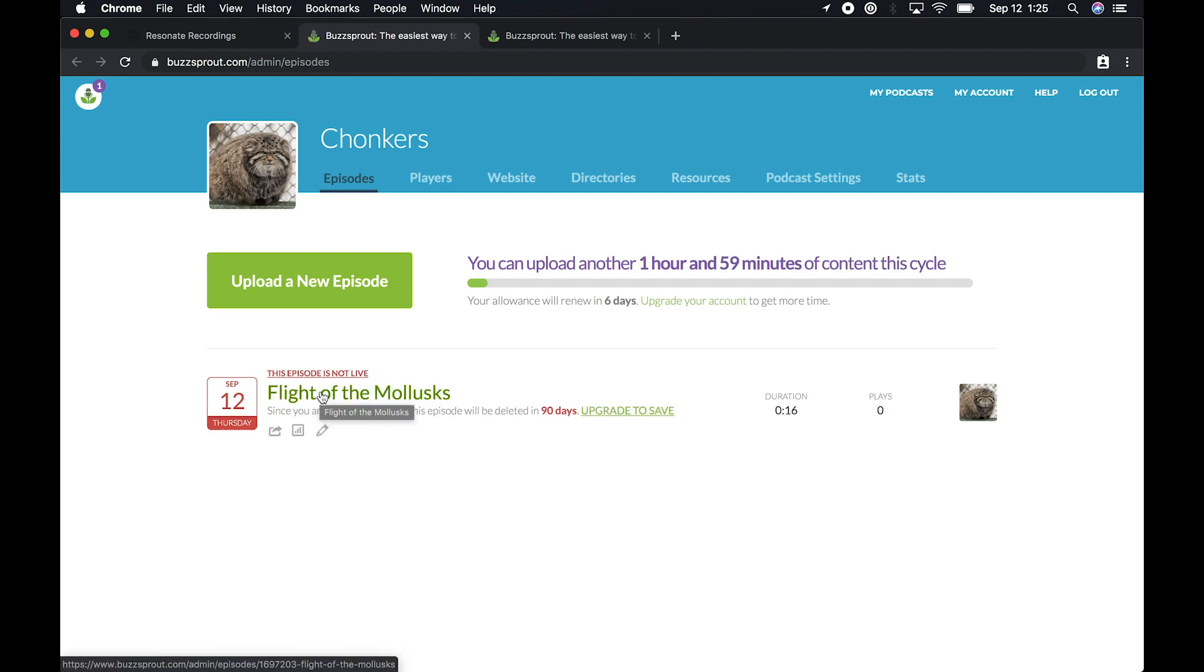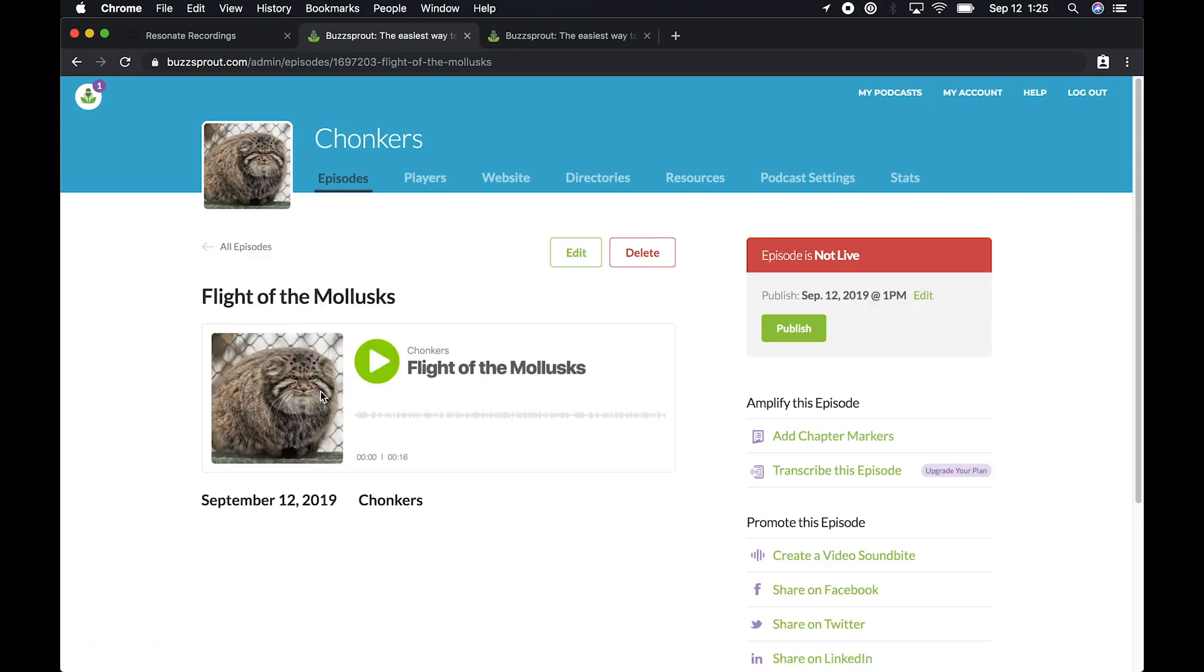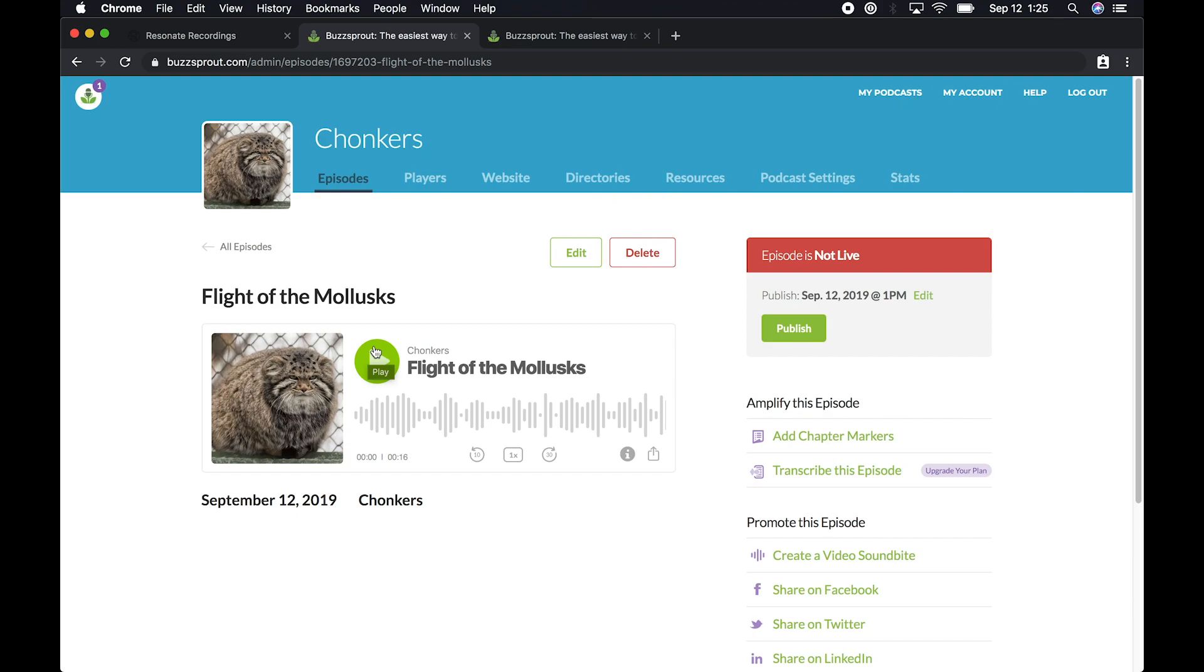And then you'll see your episode in Buzzsprout. You can tap on the link and you should see the audio for your episode. And from here, you can add your description and other details about the podcast episode inside of Buzzsprout.